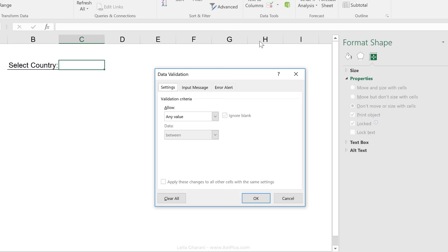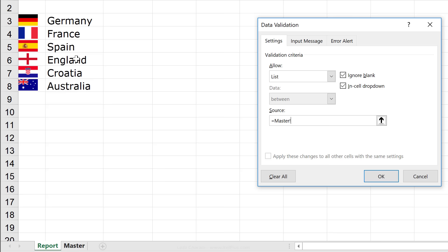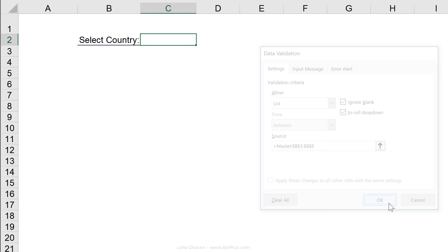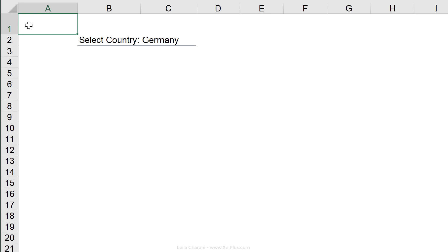So, I'm going to go to data, data validation, select list from here and as source, say it's equals to B3 to B8. So, that's where I have the list of my countries.